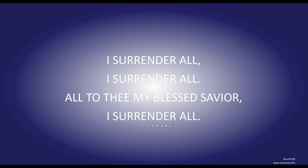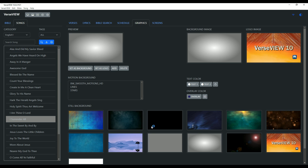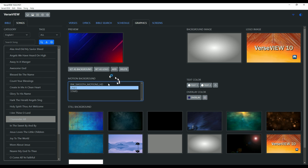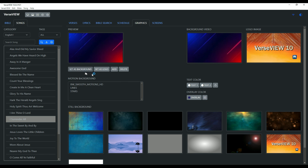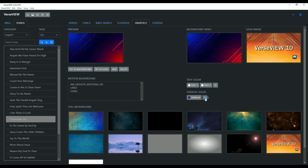Let's go back to this background and set it as a background. This one already has color, so we can add an overlay if we want. But if you don't want an overlay color, just click the X icon to remove it — now you don't have an overlay background color.